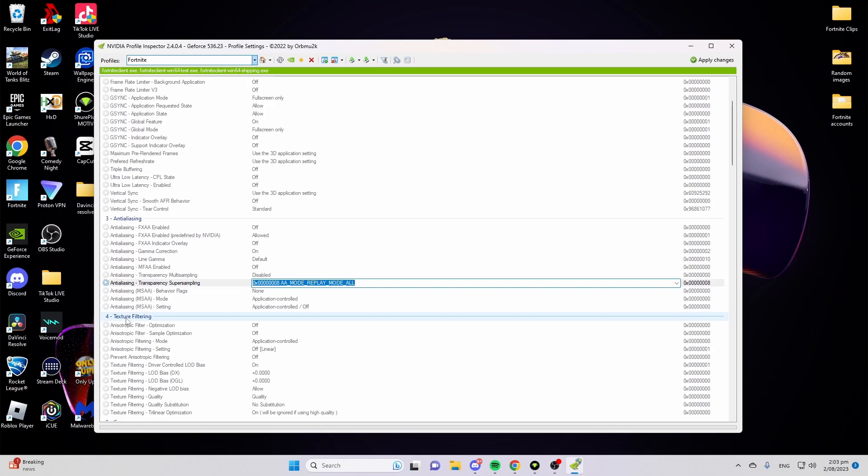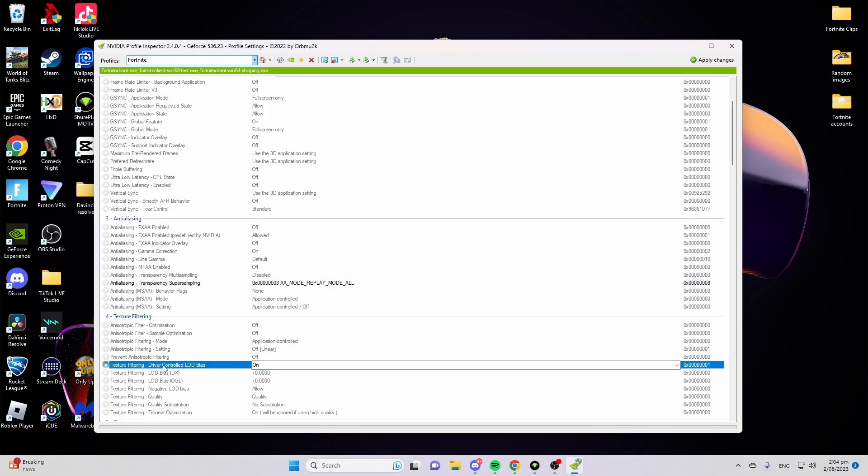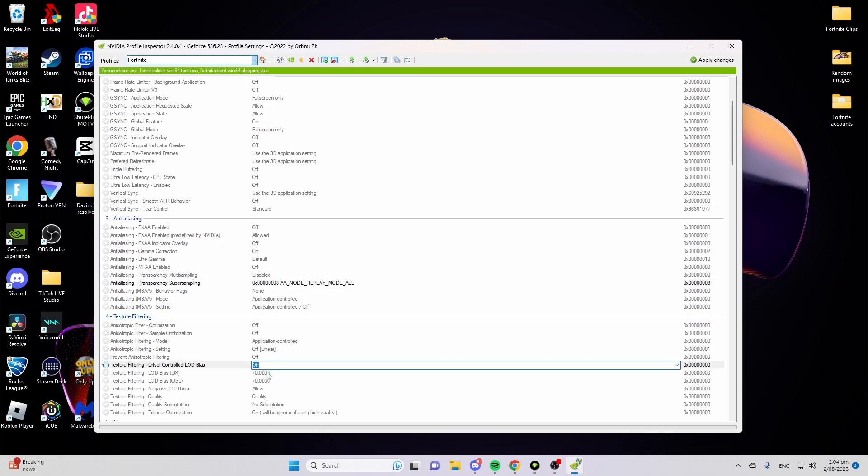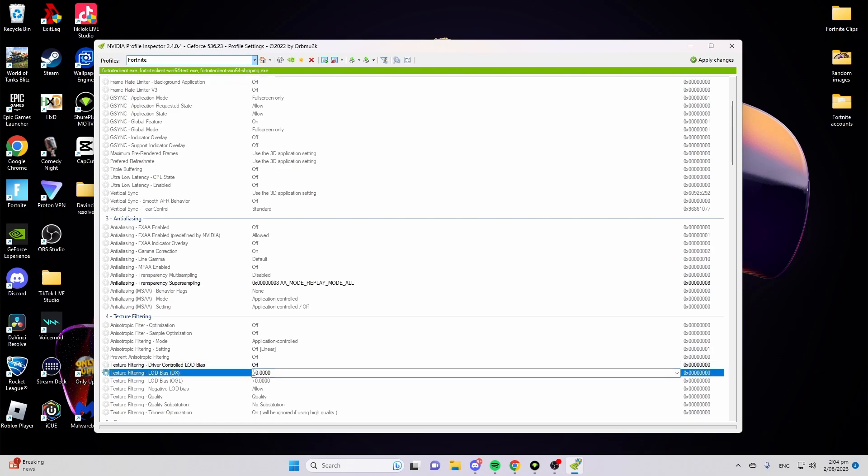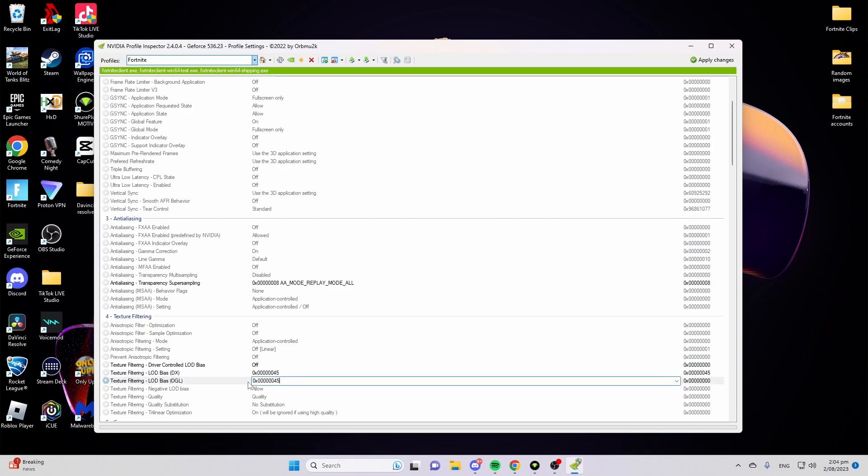Next, go to texture filtering number 4, go to driver controller, and turn that to off. Now the most important part: go to texture filtering and change both of these to this right here. I'll put the string of numbers in the description. You can look at it if you want and copy it, or you can go to the description and copy it from there.